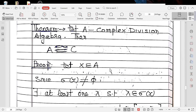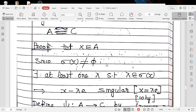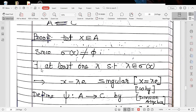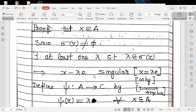Let X belong to A. Since the spectrum sigma(X) is non-empty, there exists at least one lambda such that lambda belongs to sigma(X). This means X minus lambda E is singular, i.e., non-invertible. In a division algebra, every non-zero vector is invertible, so non-invertible vectors must be zero. Therefore X minus lambda E equals zero, which gives X equals lambda E.